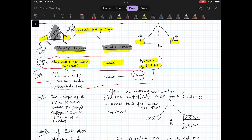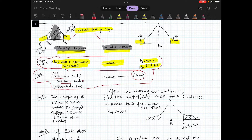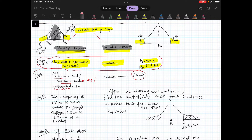Step two is the same for both approaches: you have to set a significance level or a confidence level. This will be given in your questions. What is the difference between significance level and confidence level? Confidence intervals we have already studied in the last chapter. Confidence level is, for example, 95%. Significance level will be 1 minus confidence level — so for 95% or 99% confidence level, significance level alpha equals 1 minus confidence level.